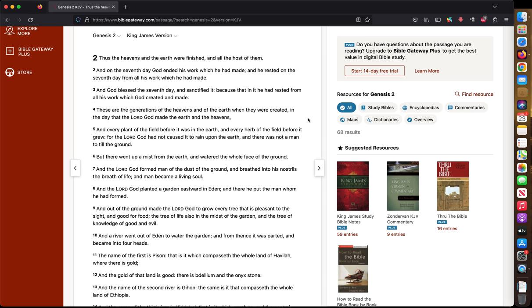The rapture could be much sooner than you think. It could be even, believe it or not, less than a month or even faster. That's how fast the rapture could be. The first thing we can tell is by Genesis chapter 2.